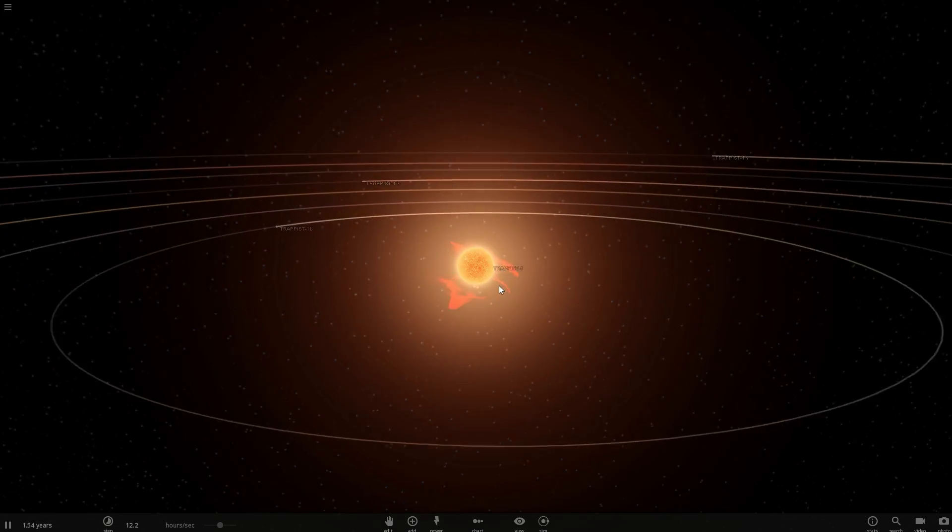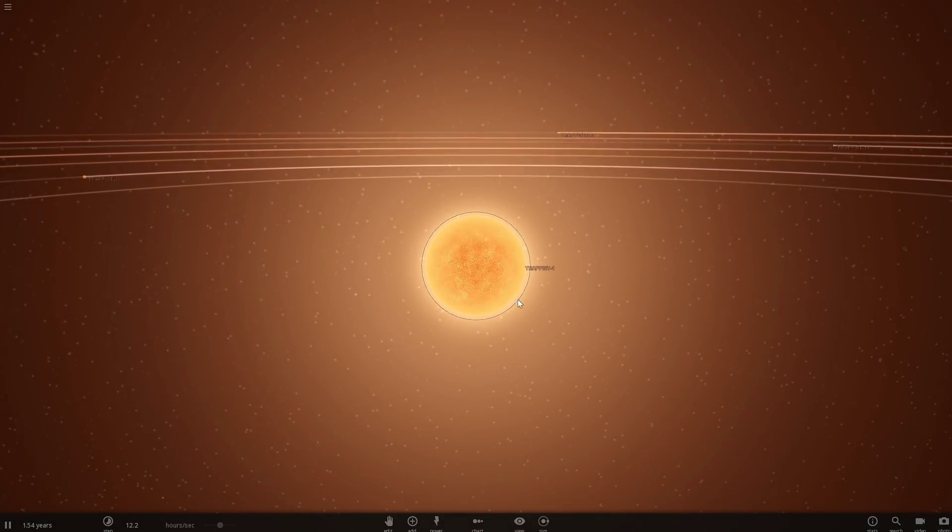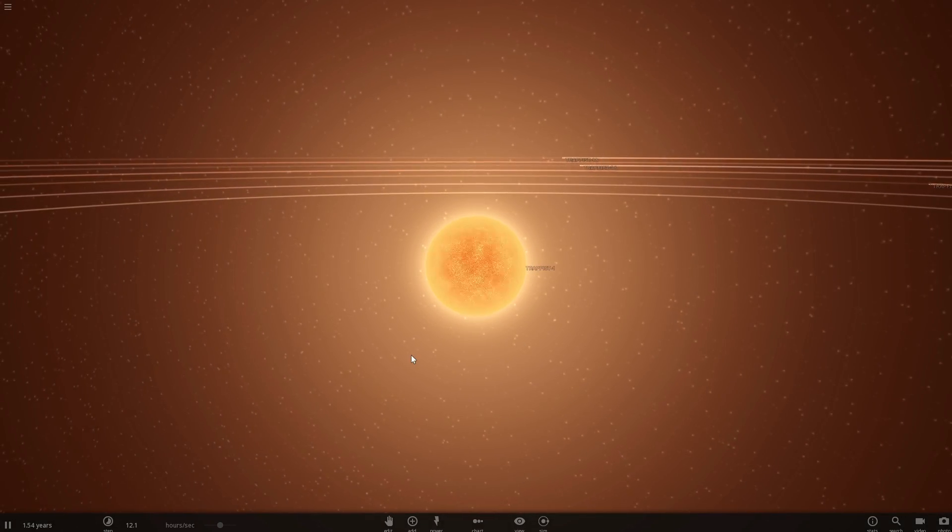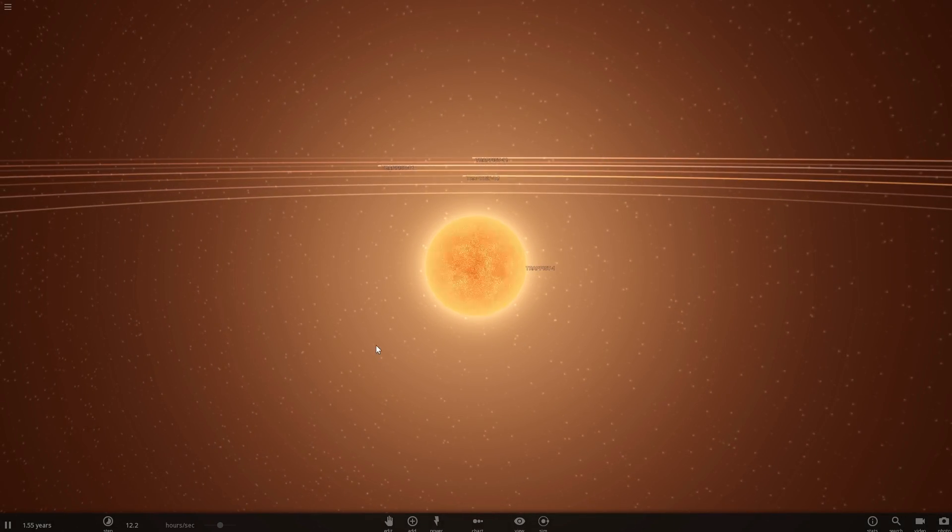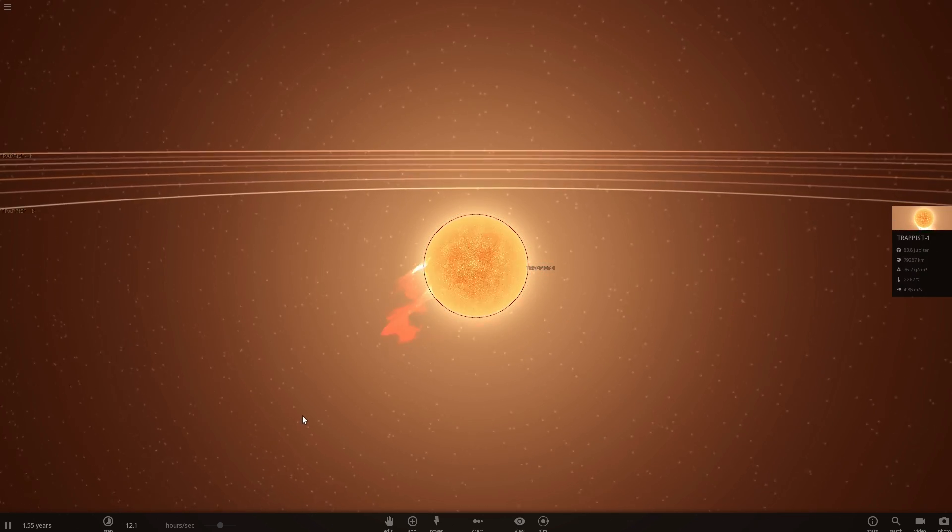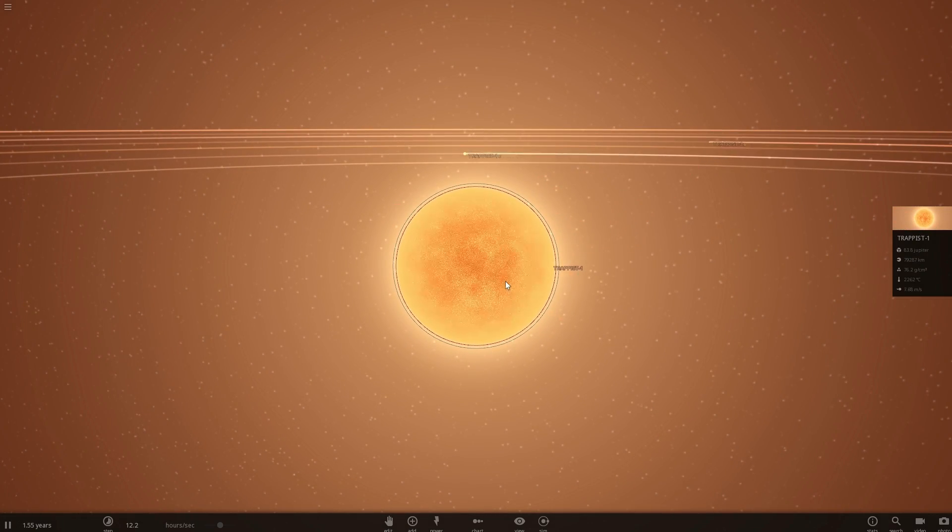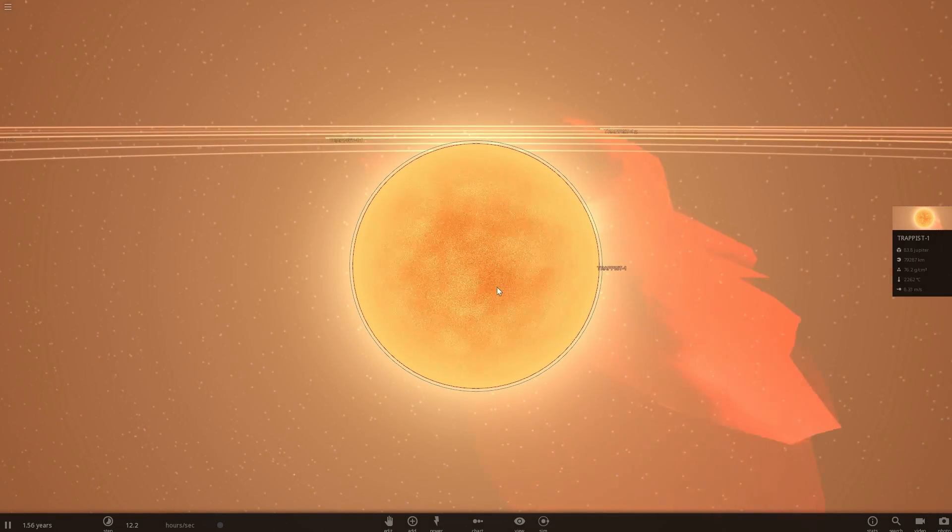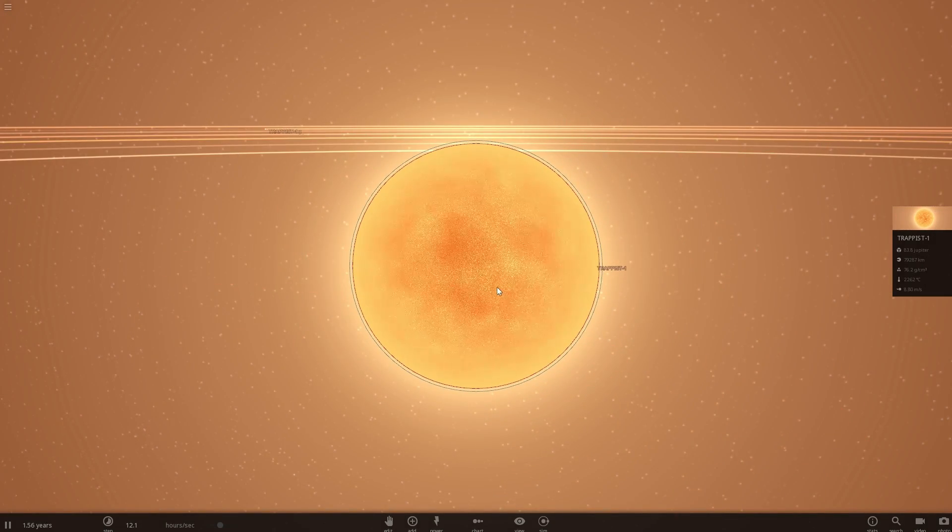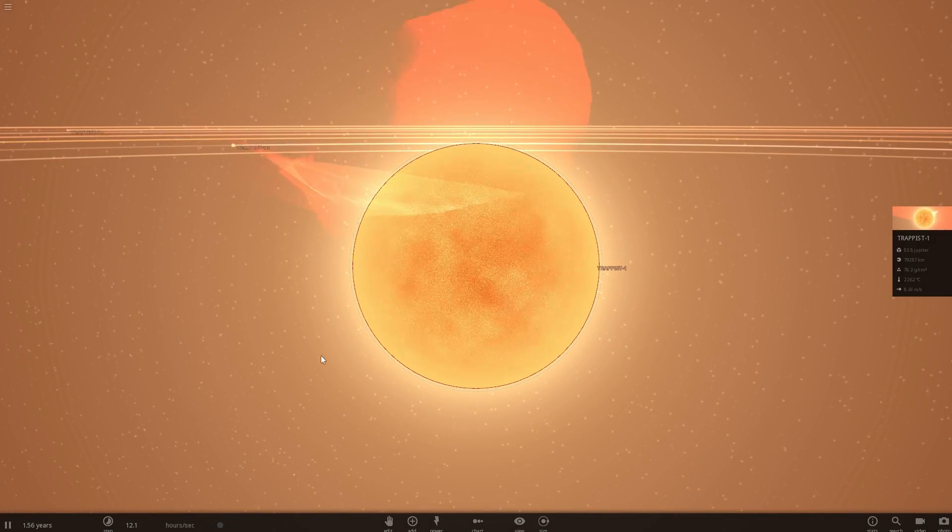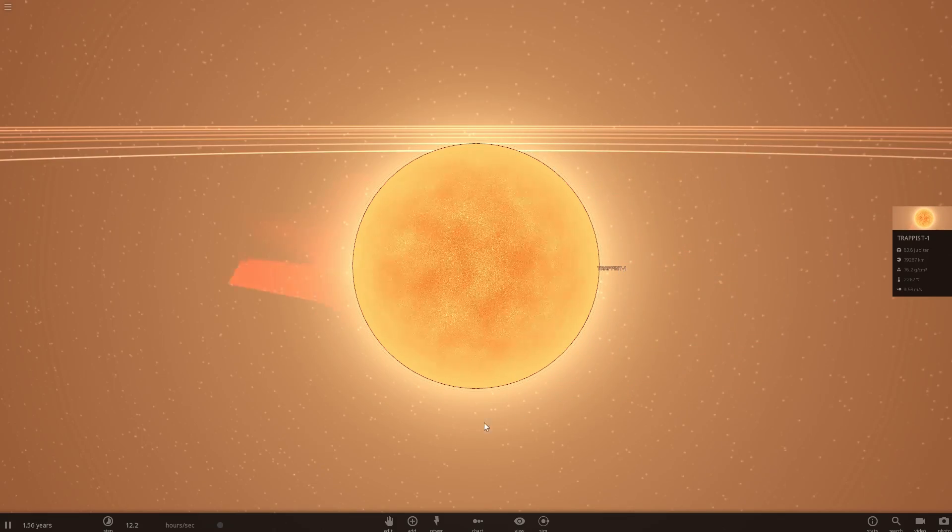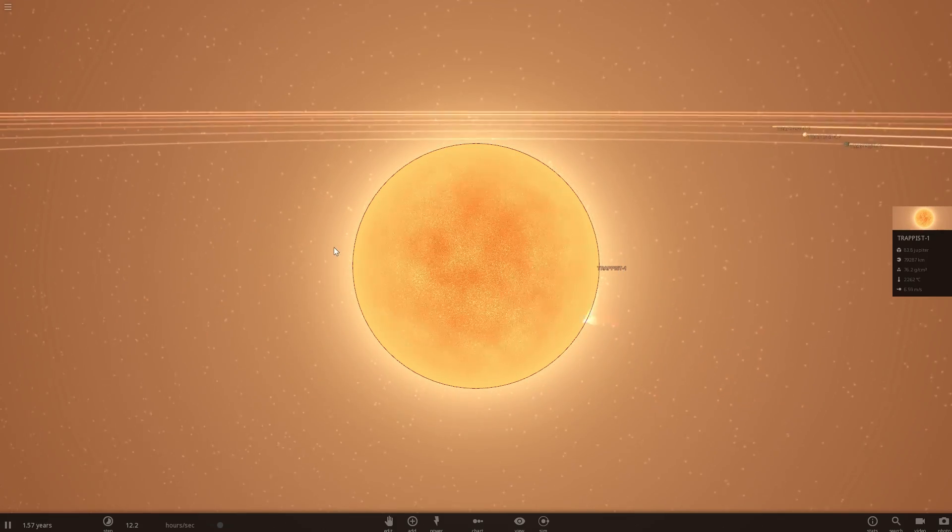So as you probably know by now if you watched any of my previous TRAPPIST videos or if you know anything about TRAPPIST-1, this is a red dwarf. A relatively small star, a star that will live trillions of years, much much longer than our sun, but also a star that's a lot more active as you can see from all of the flaring that's going on here.